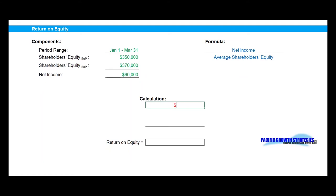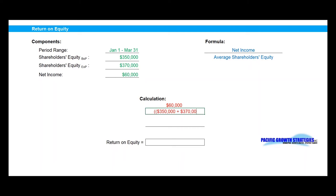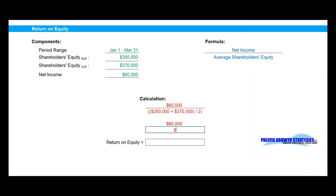Let's take a look at the calculation now that we have our formula and our components. We'll start with our net income of $60,000, and we'll divide that by our average shareholders' equity, which is $350,000 beginning period plus our $370,000 end of period shareholders' equity, divided by 2 — giving us an average of $360,000. $60,000 divided by $360,000 gives us a return on equity of 16.7%.